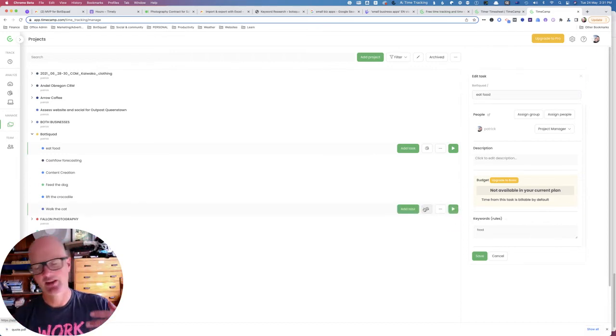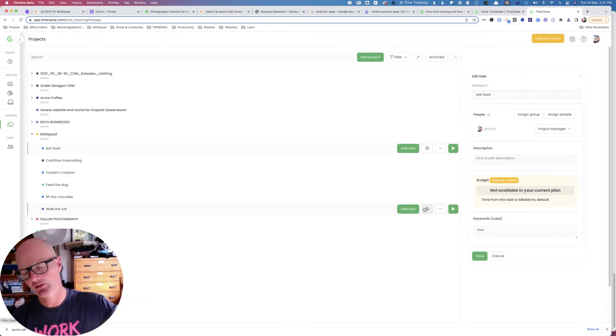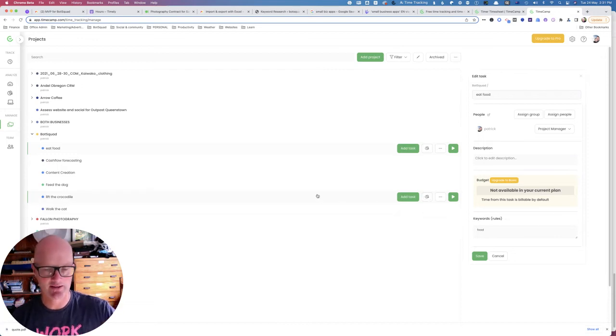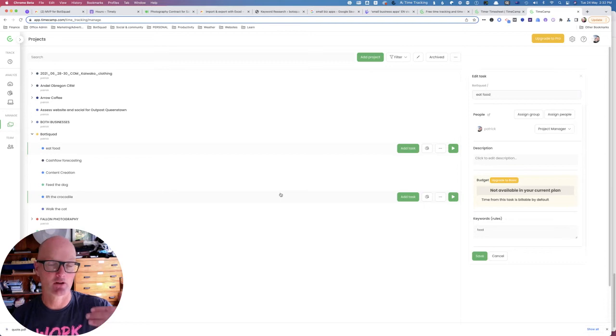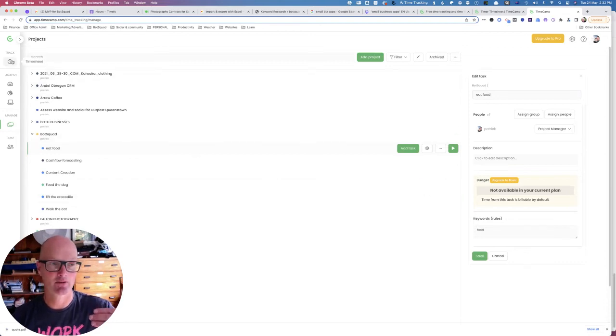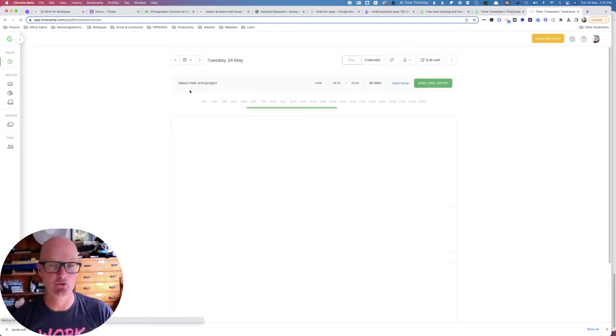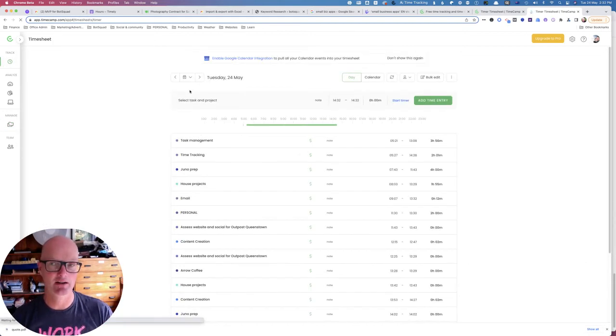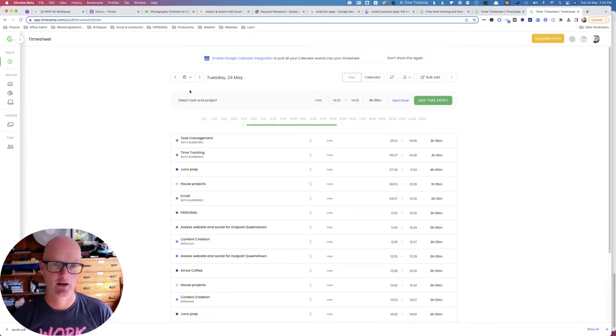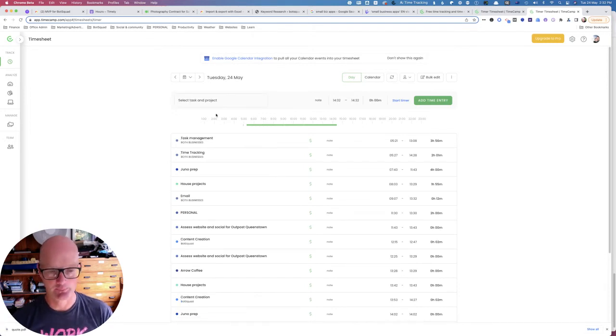So if you take the time and effort to set up your projects and tasks accurately and well, TimeCamp is going to do 99% of your time tracking for you and you won't need to click a button or lift a finger most of the time.